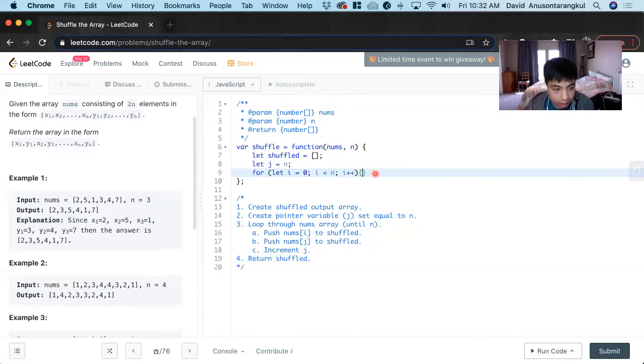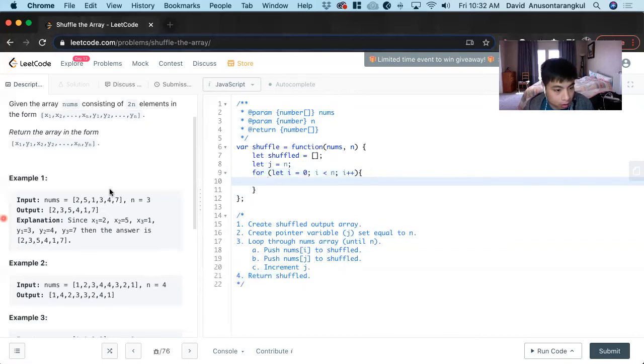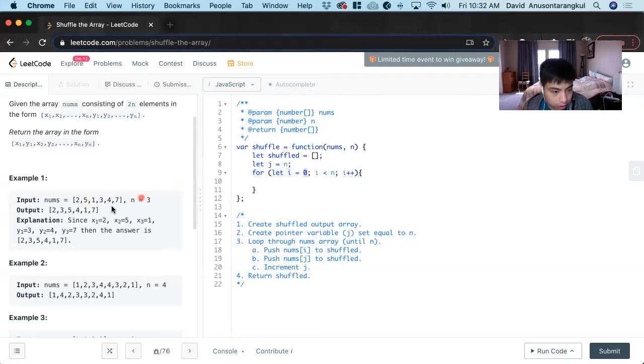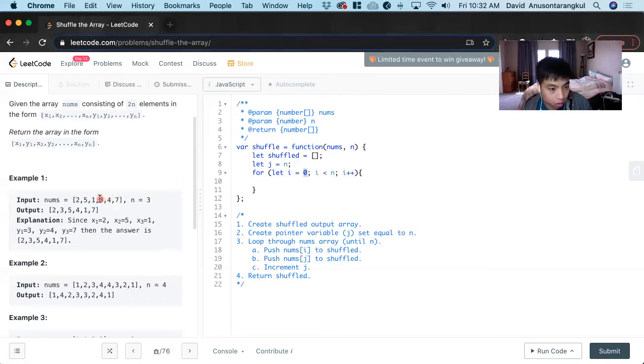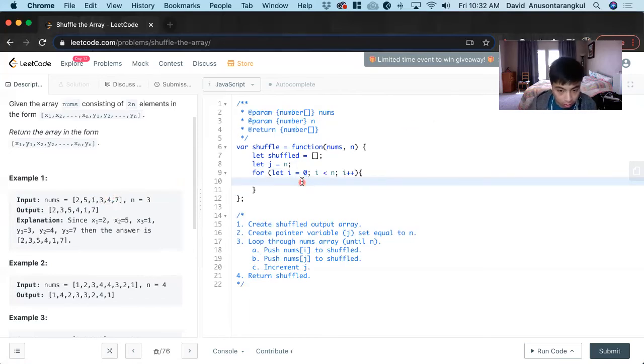We want to get the first half of the array, starting at zero. This will get indices zero, one, two - less than three. That's what we need, and we'll push those values.